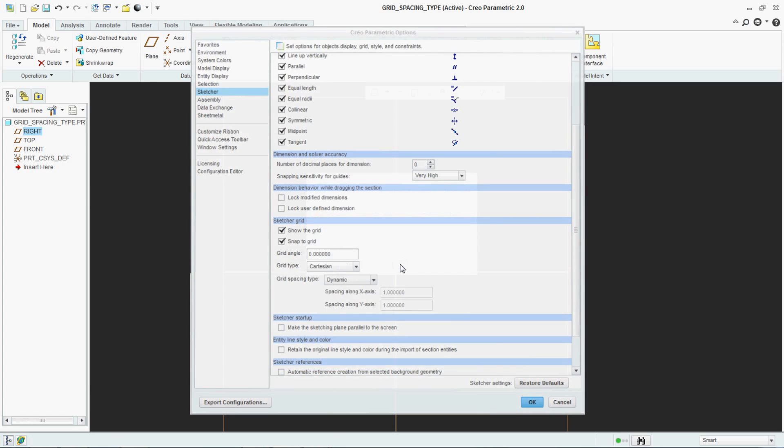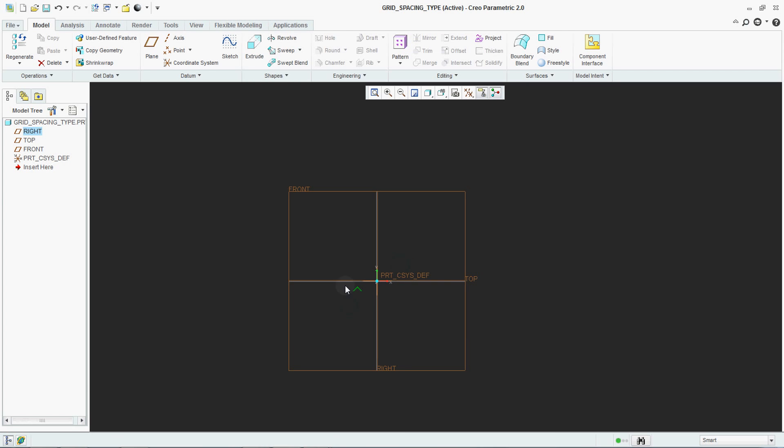I will show you how it works when setting up Dynamic. What do you mean by Dynamic spacing type? Dynamic means the grid system is determined by the system based on user operation of zoom in and zoom out.